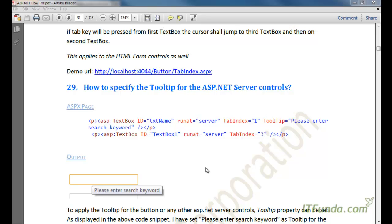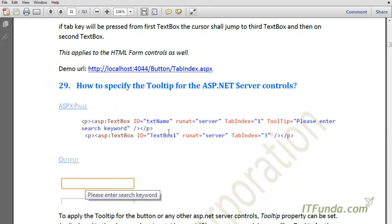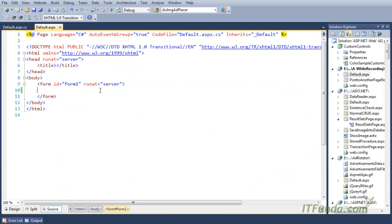In this how-to, we are going to learn how to specify the tooltip for ASP.NET server controls. In order to specify a tooltip for an ASP.NET server control, we can set the ToolTip property of those controls. Let's see this with an example.